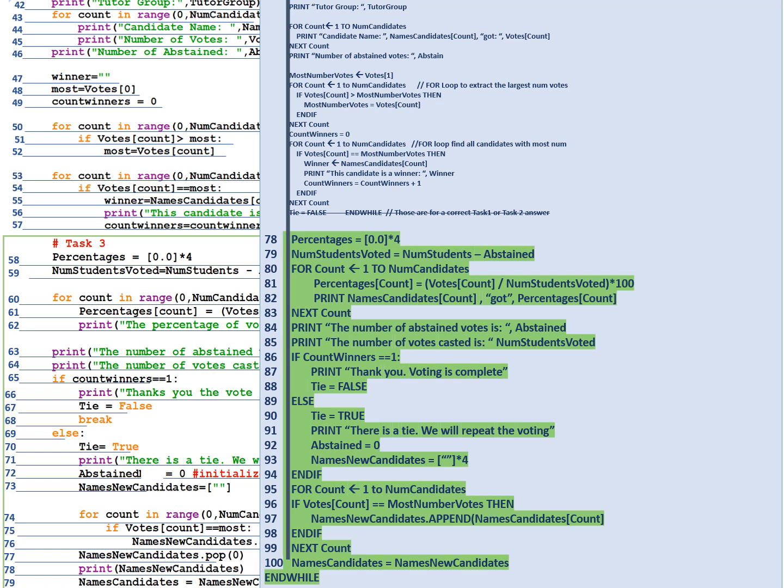Then in line 100 we're going to set the old array names candidates to be equal to the new array names new candidates. And because there's a while loop it will check while tie equals to true, the entire process meaning all the lines from all the pseudocode lines from line 26 onwards until 100 are going to repeat again until tie becomes false, until we've finished having any ties in our program.